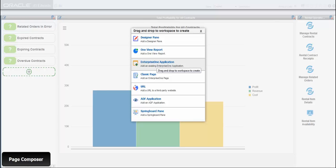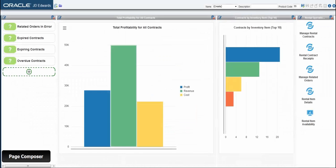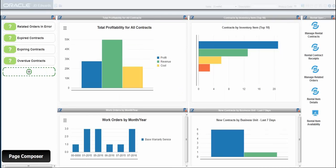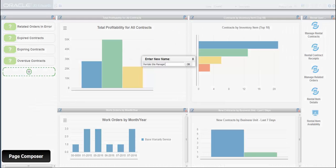Composed pages enable users to access applications, OneView reports, watchlists, and several other Enterprise One components right when they log into Enterprise One.